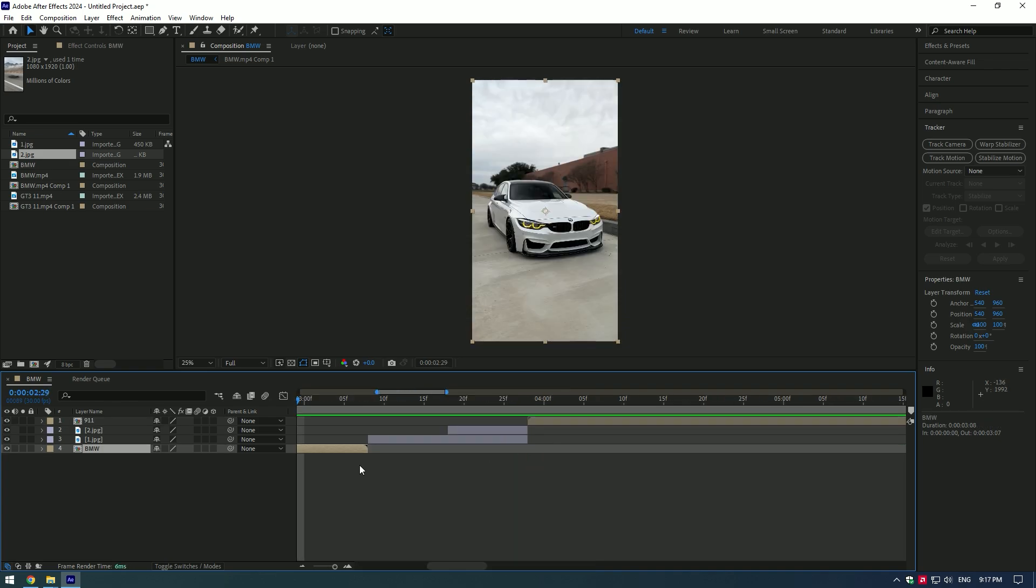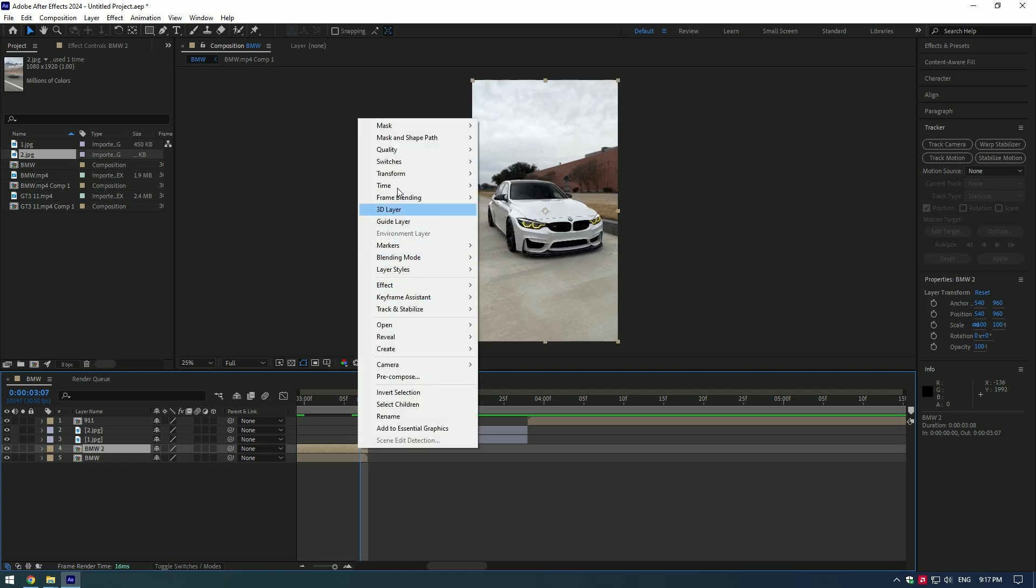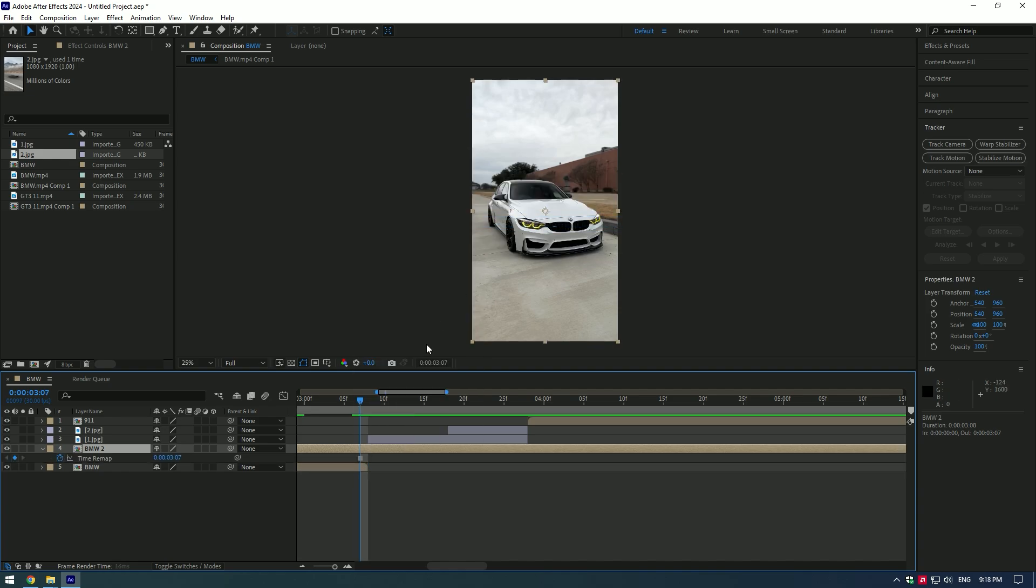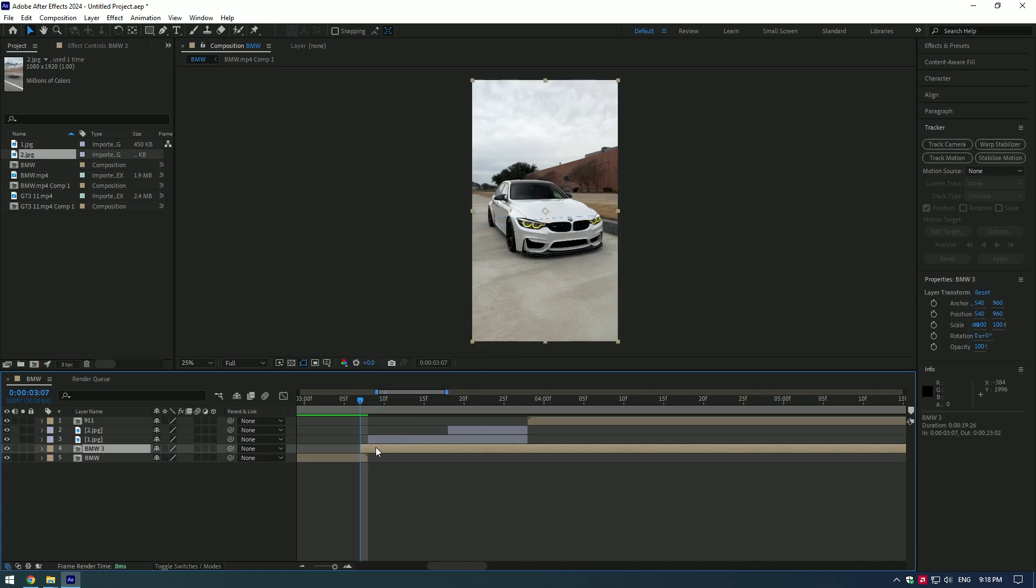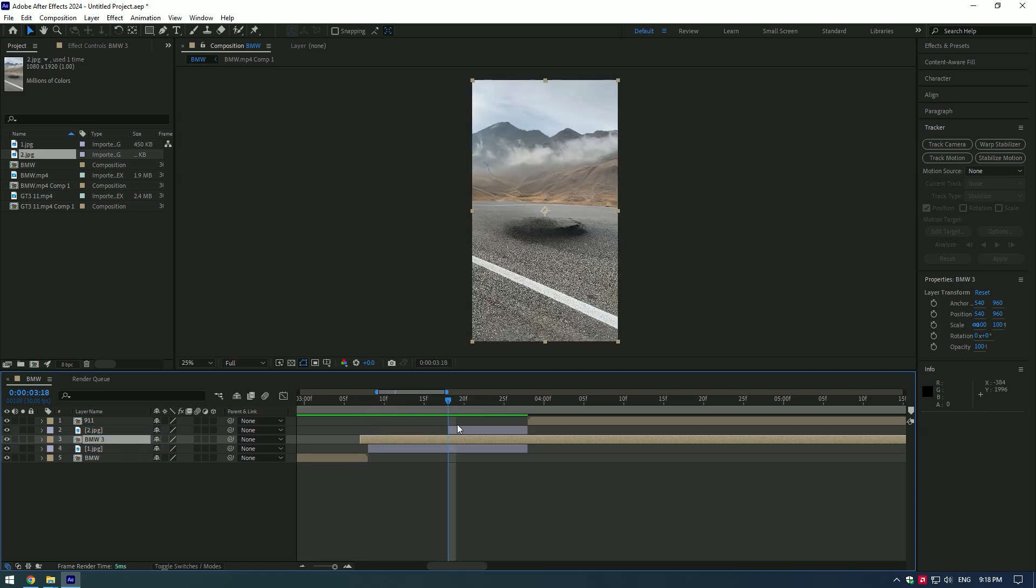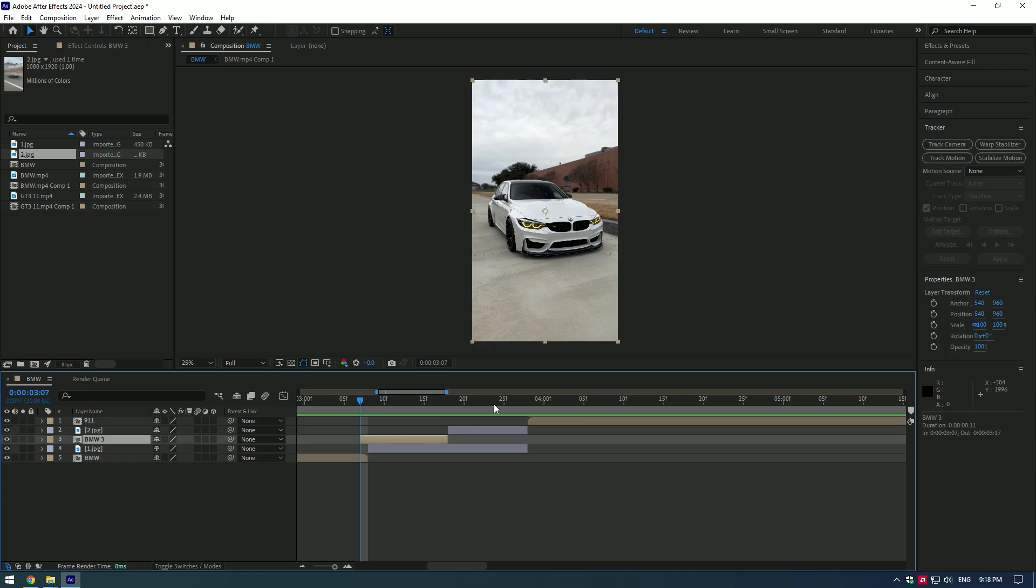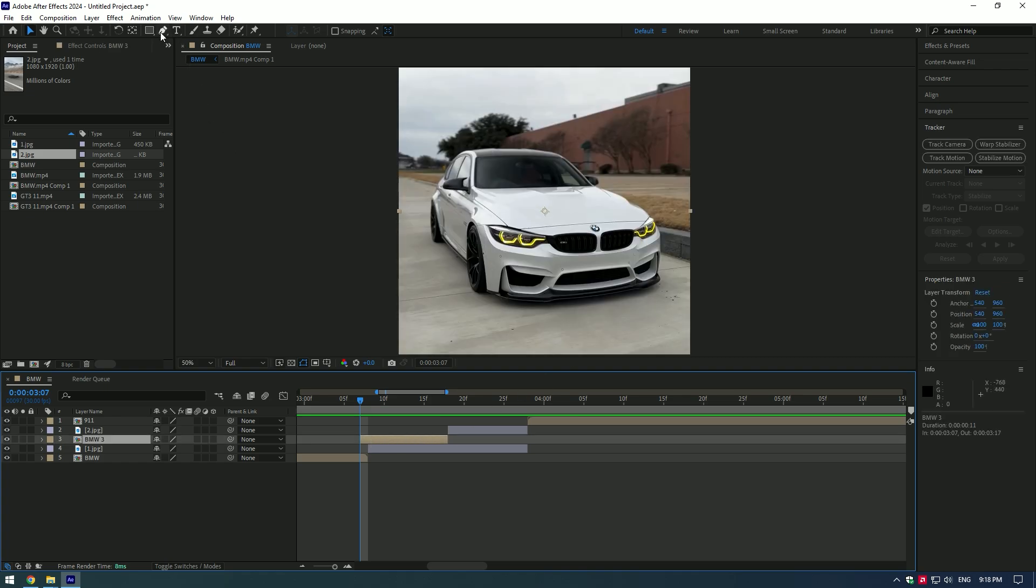Duplicate your first video, then go to the end, right click, go to Time and select Freeze Frame. Cut that layer and place it over the first image. Let's mask out parts of BMW. Select pen tool and start masking bumper.